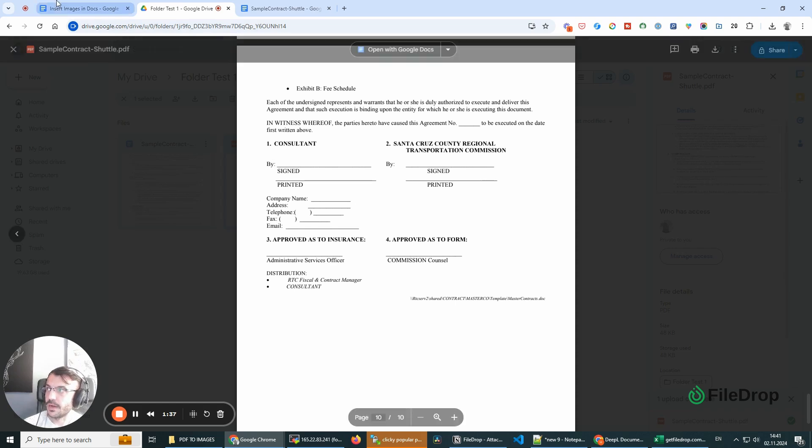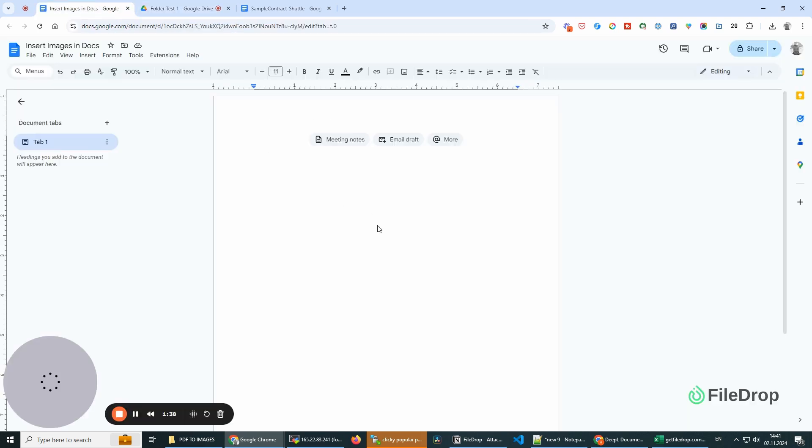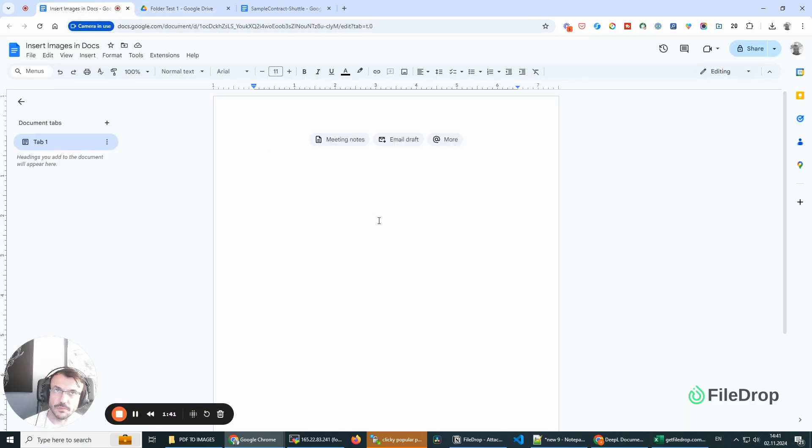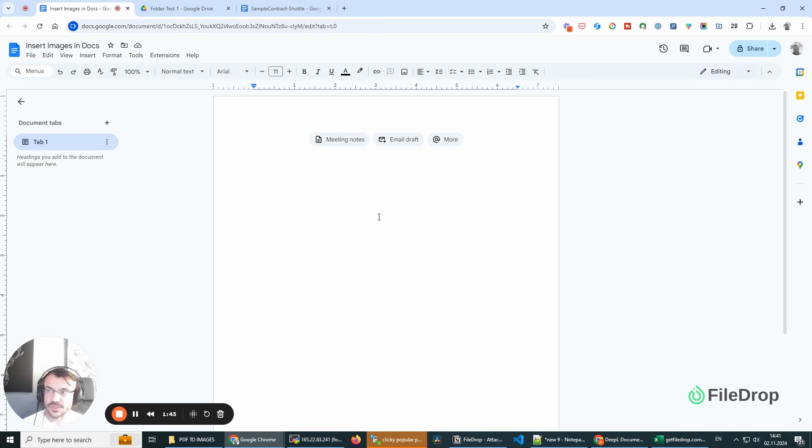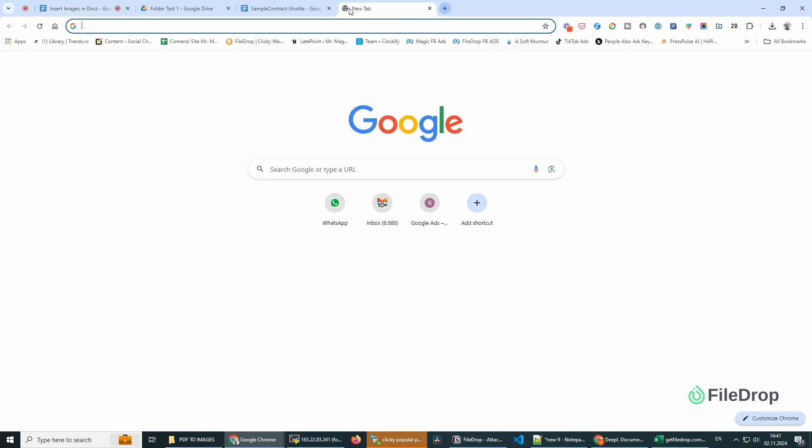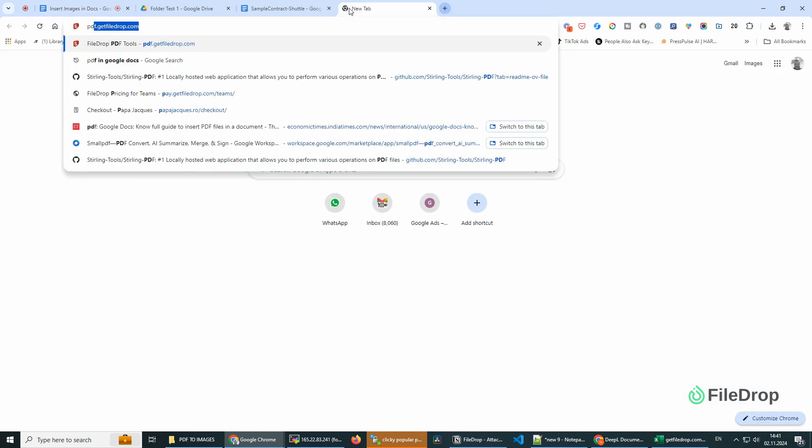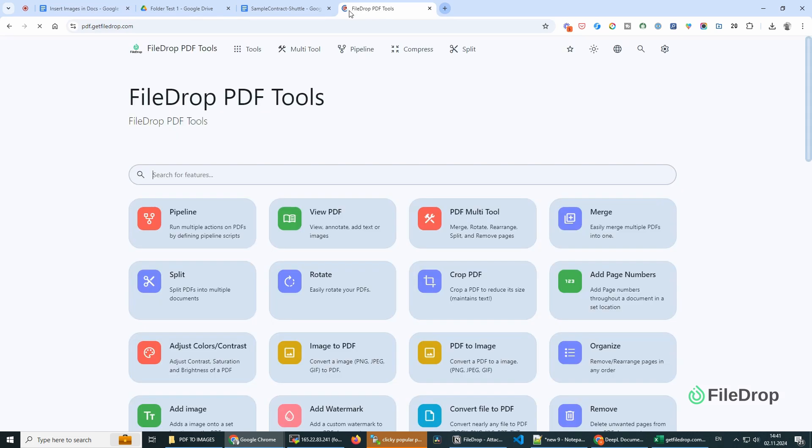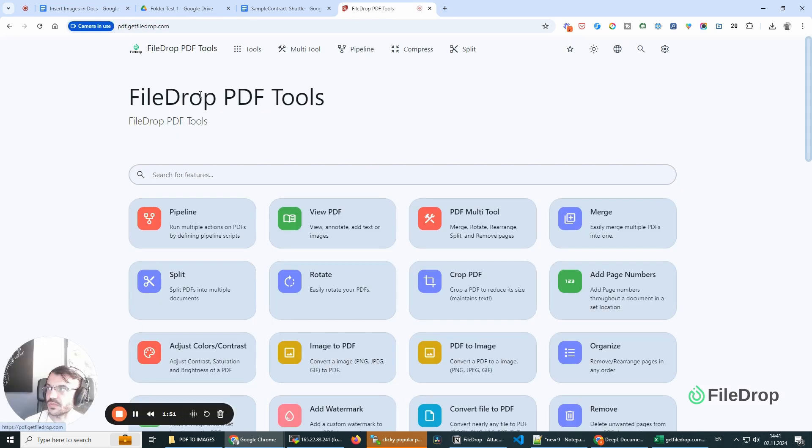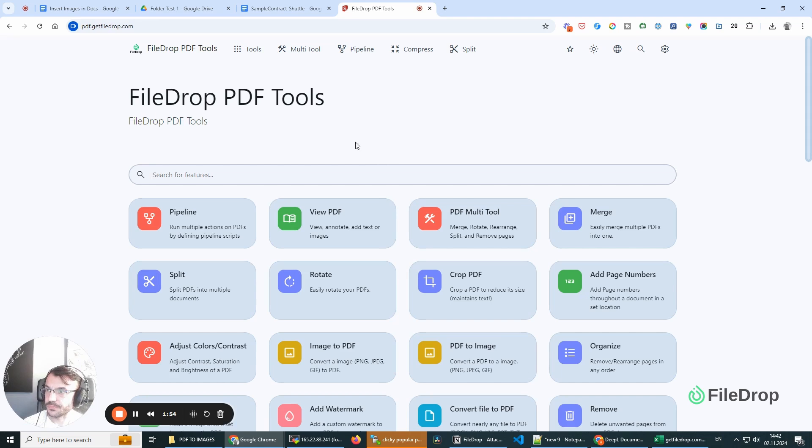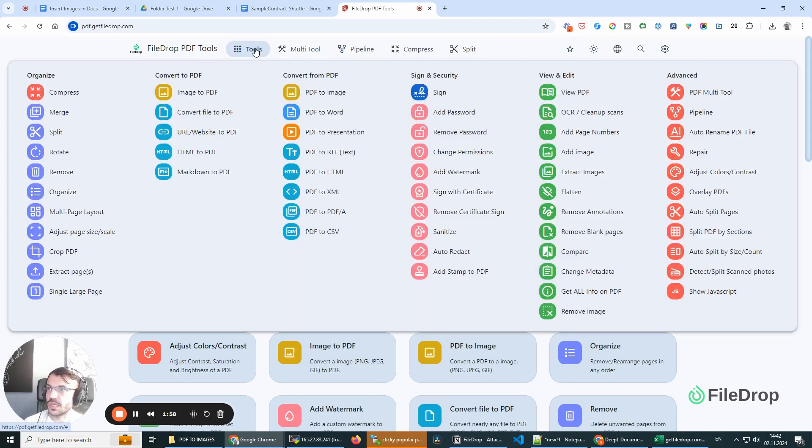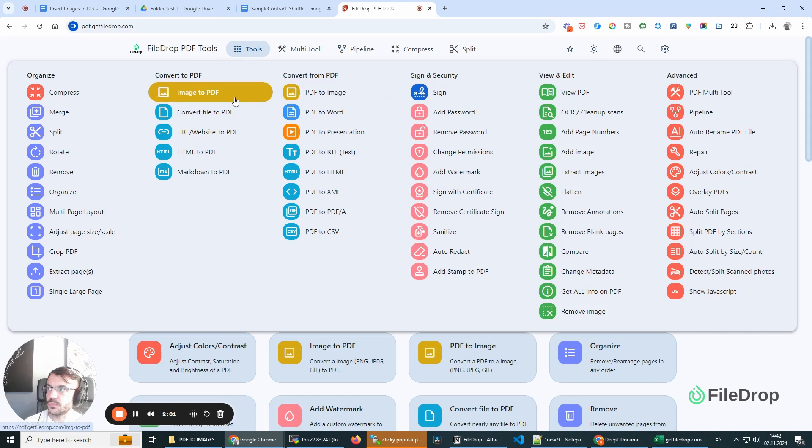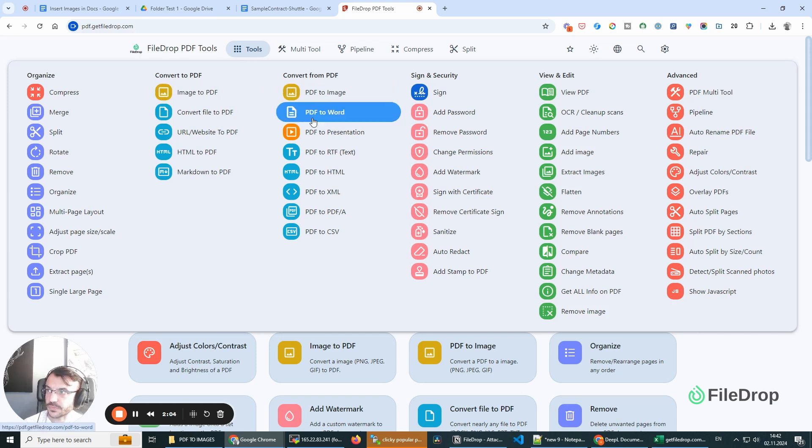Another way we can do this is convert the PDF file to images, but that's not the best thing to do. Again, we can go to pdf.getfiledrop.com and here we have a ton of PDF tools that you can use. And I'm going to go to PDF to Image. We have some PDF to Word here as well.